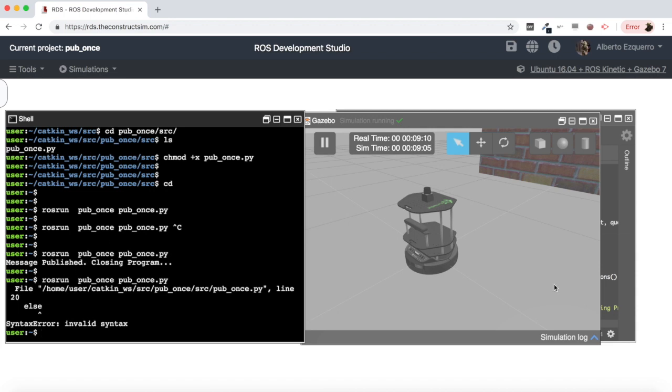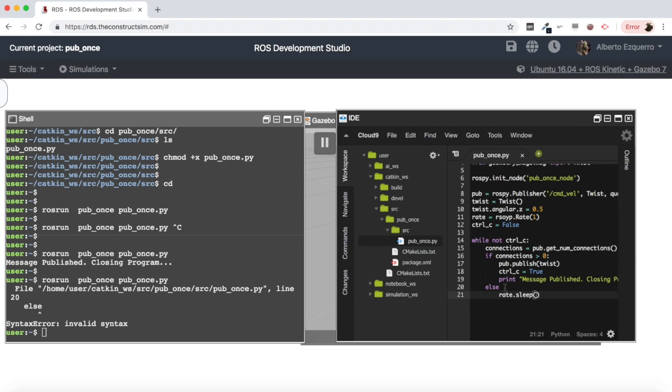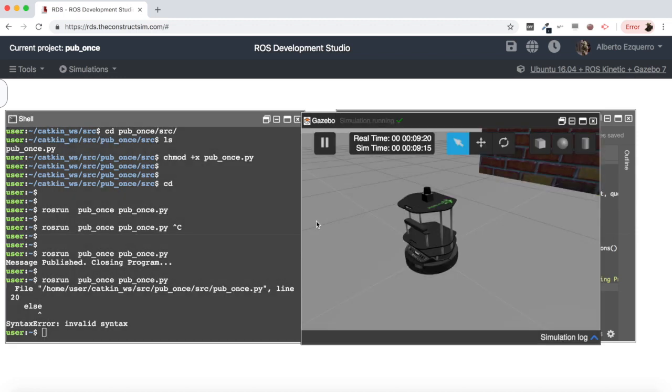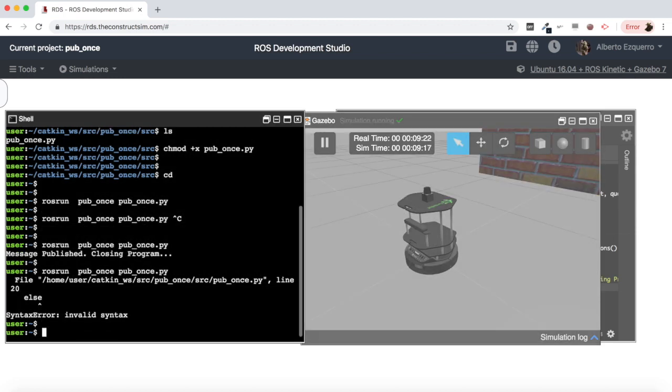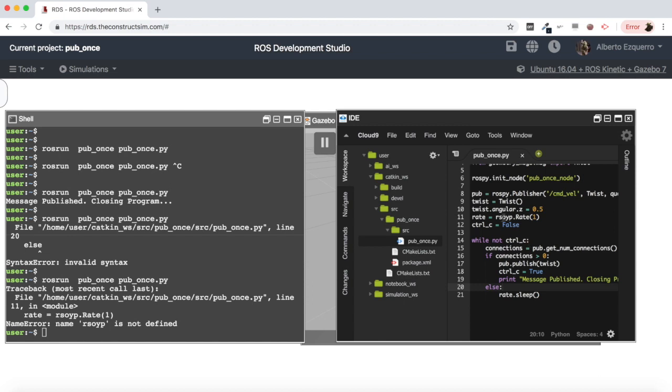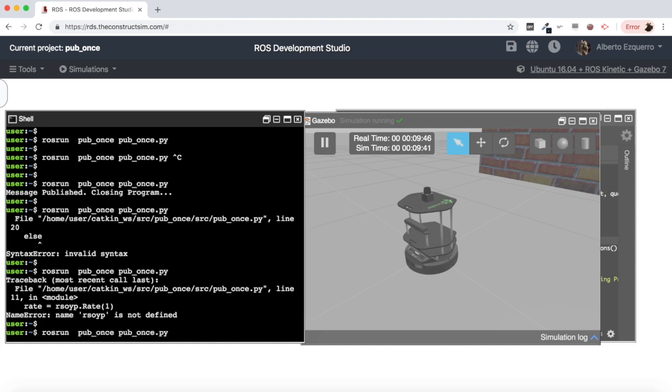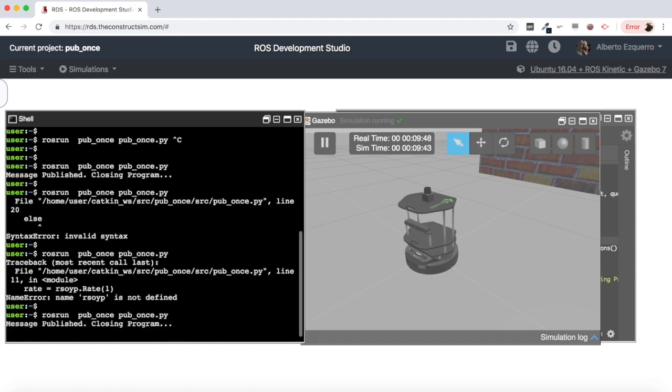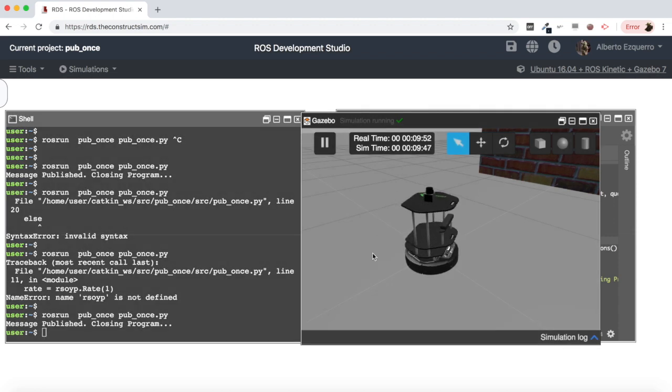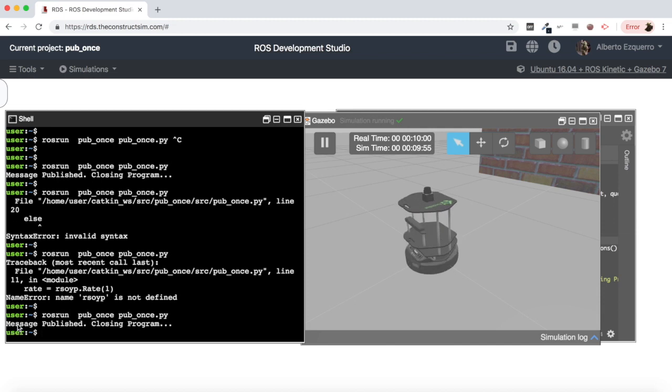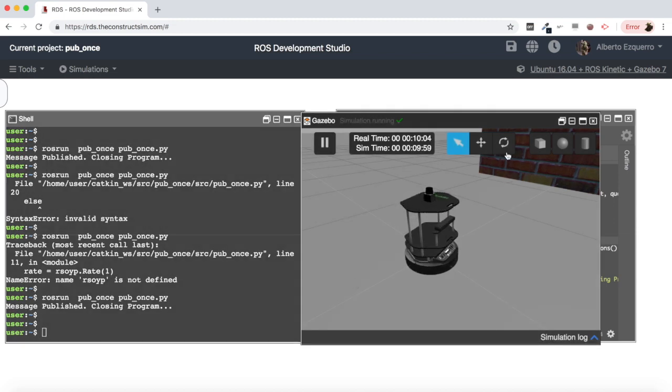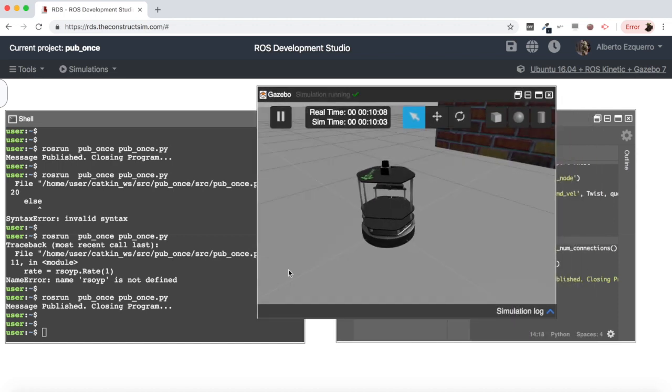Okay I have here an error in the code, I'm missing here the two points after the else as you can see. So let's save this and execute again the program. Okay another error in the rate, rospy not rsoip. I don't know what I was thinking when I typed that. Okay let's try again. Okay and there we have it, so now my robot does move in the angular velocity. So again I have published my message once, the program has ended, but now the message does get published. That's why you now can see the robot moving.